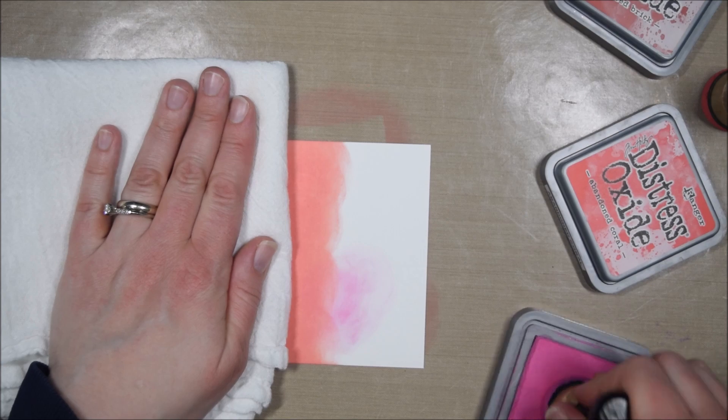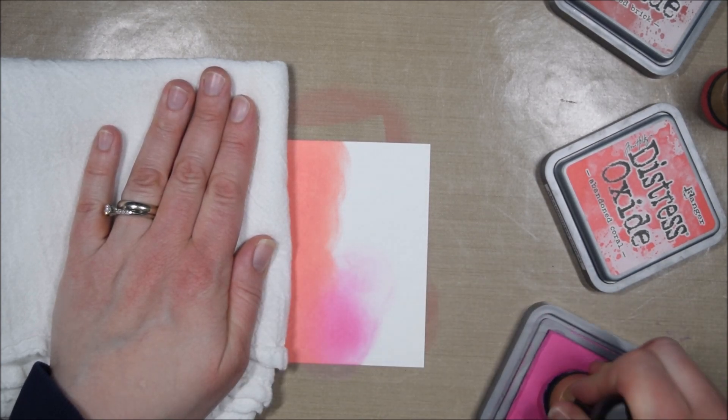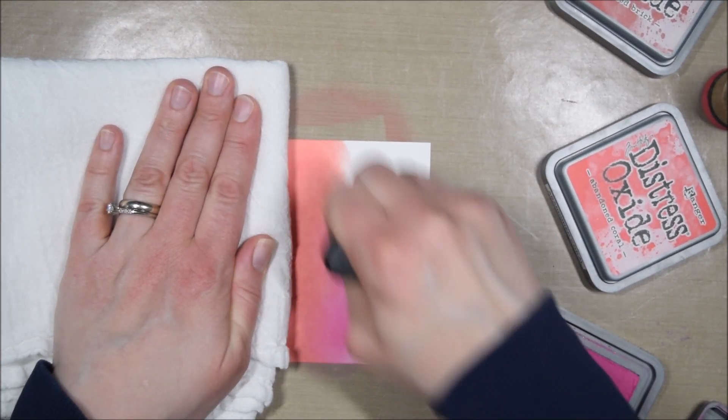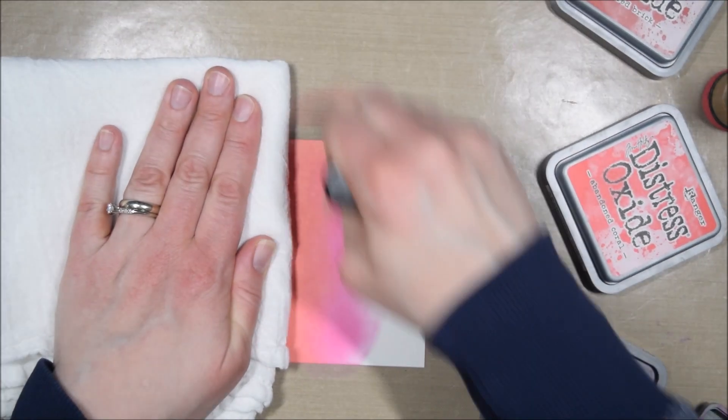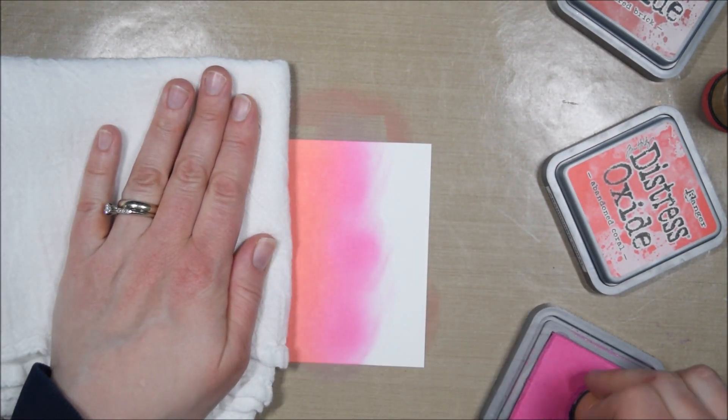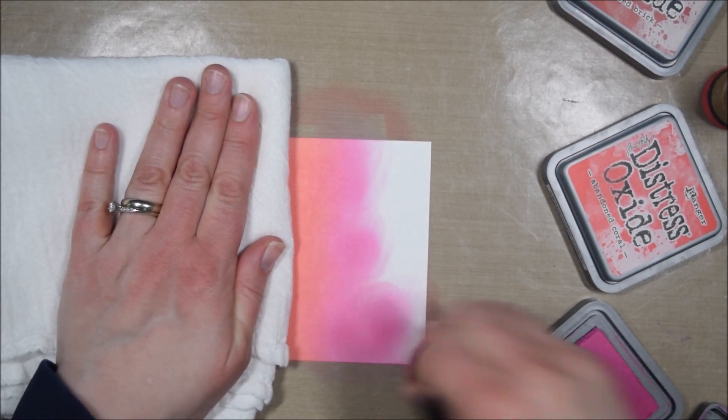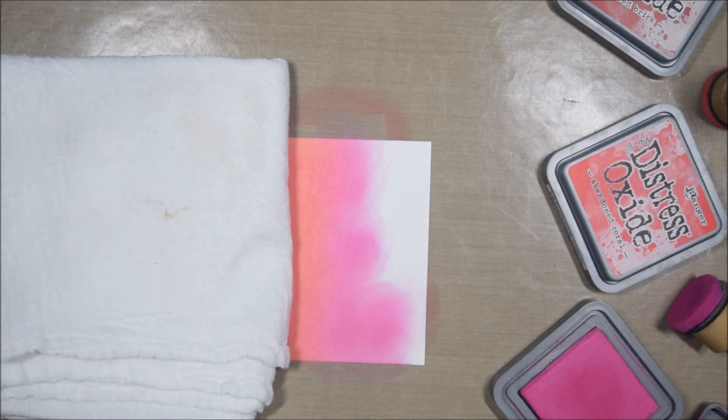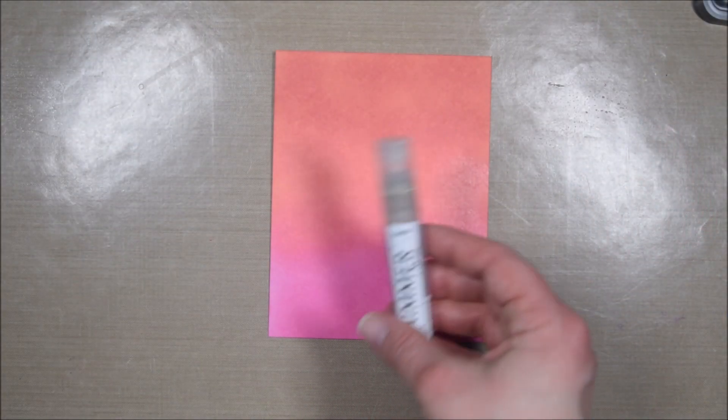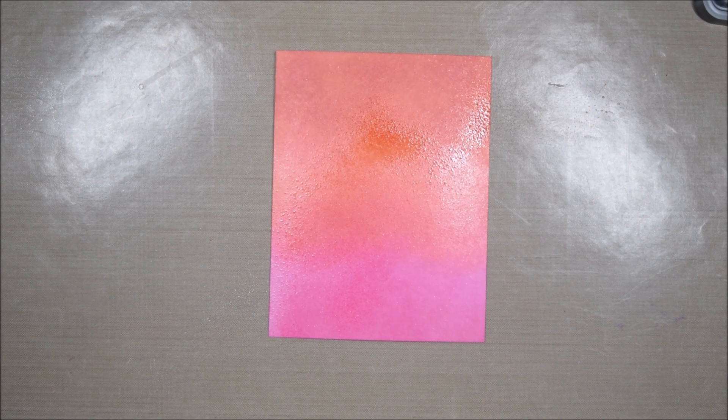I liked having that sort of pop of color at the end. I think it helped the panel to stand out and look a bit more interesting. Once I finished applying ink to the background, I'm going to spritz it with some Tsukineko Shimmer Spritz and put that aside to dry.